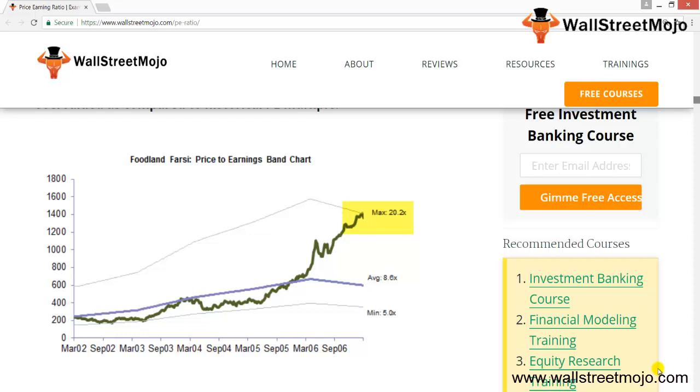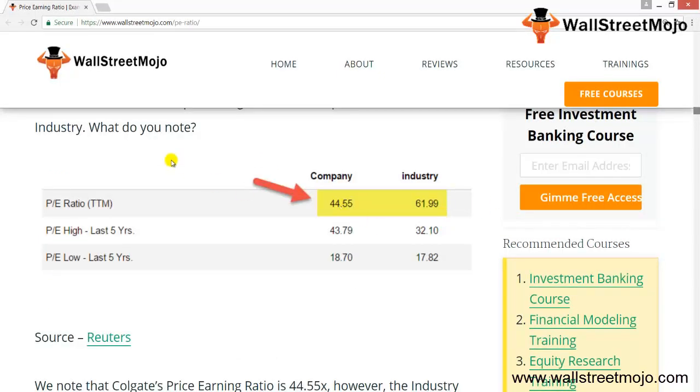The second method is to compare the PE ratio of the company with other companies within the same sector — this is called the comparable companies method. Looking at this table, Colgate's PE ratio is 44.55x while the industry PE ratio is approximately 61.99x. This implies that Colgate is trading at about 44 times its earnings while the industry trades at about 62 times. It's a no-brainer — you would rather pay $44 per dollar of earnings for Colgate than $62 per dollar for the industry.